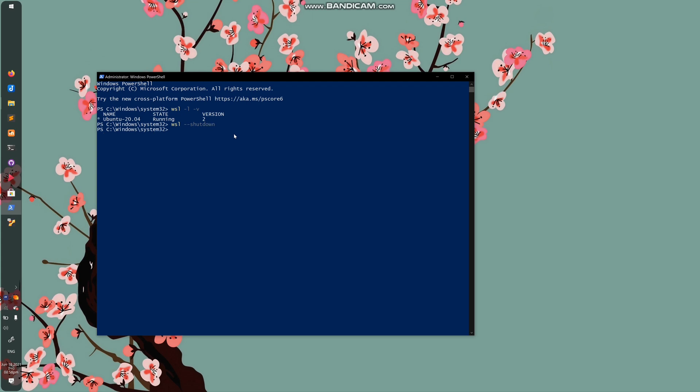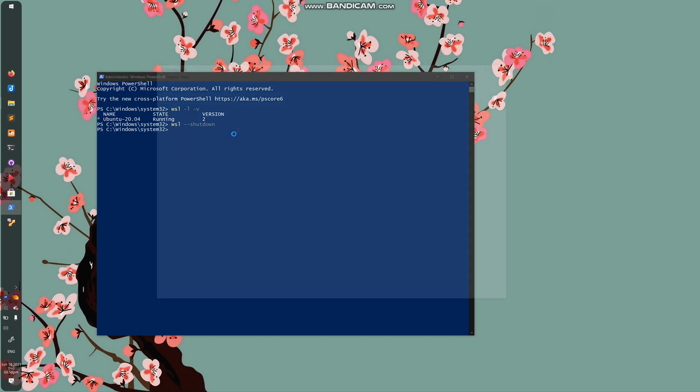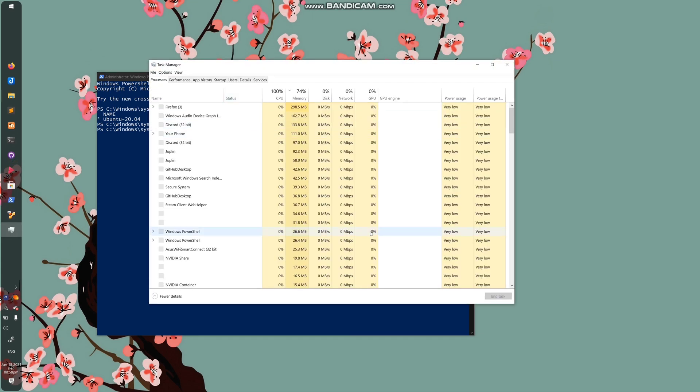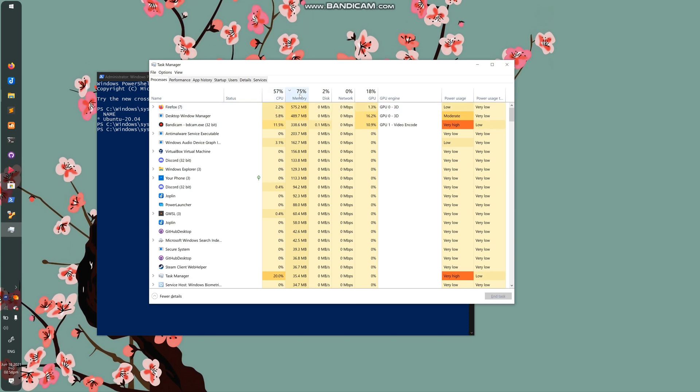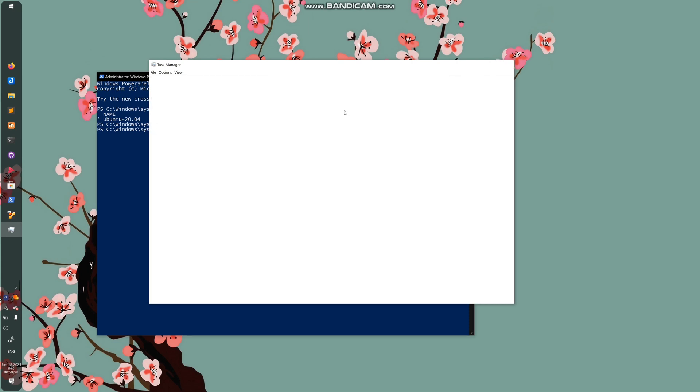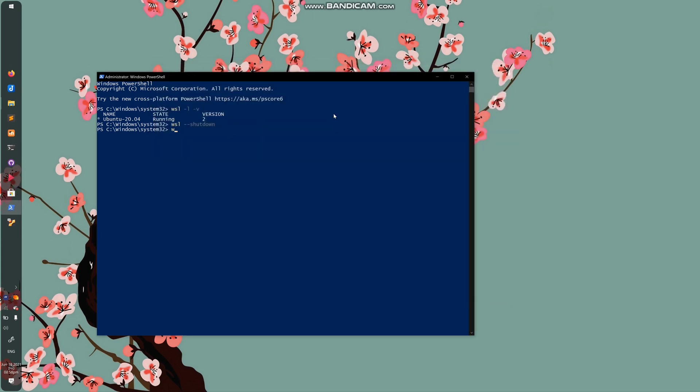If I go to the task manager, VMM is no longer here using up a lot of my RAM. Likewise, if I type in WSL-L-V, it tells me the version of Linux that I have and it says that it's stopped. That's what I want. Again, version 2.